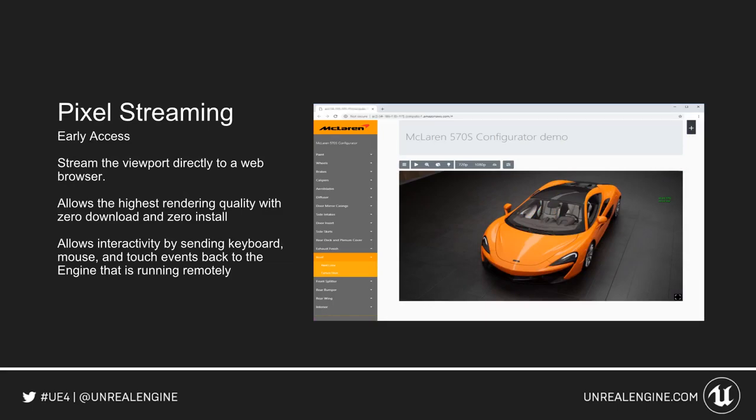Pixel streaming has been added into early access. It allows you to run the engine on a different machine and stream the viewport directly to a web browser. You get the highest rendering quality with zero download and zero install. It also allows interactivity by sending keyboard, mouse, and touch events back to the engine running remotely.